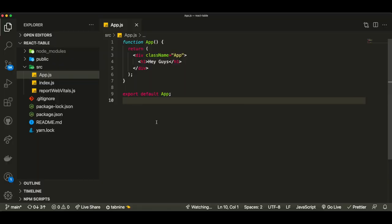Hey guys, how's it going? I'm back with another video, and today I'm going to be teaching you the basics of SASS, which is a CSS framework. It's very well known. The reason I'm making this is because I don't see a lot of React plus SASS tutorials, and there isn't a lot of difference between using SASS without a JavaScript framework versus using SASS with React.